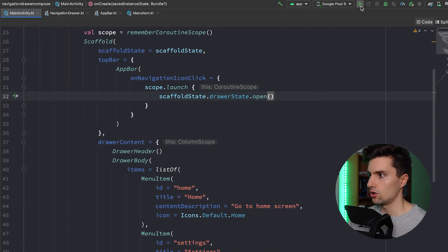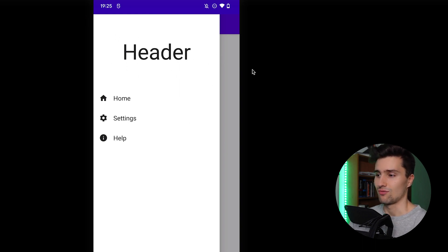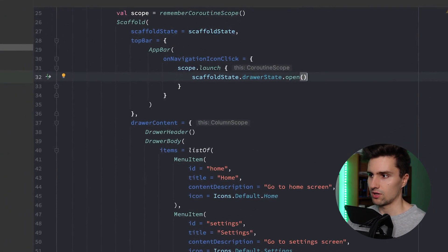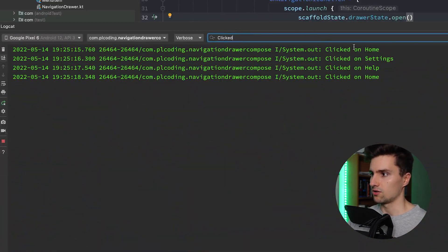Let's launch the app and take a look on the device. We can see our app name displayed in the toolbar. If we click the hamburger icon, the navigation drawer opens. Clicking Home, Settings, and Help — we can see in the logs that 'Clicked on Home', 'Clicked on Settings', 'Clicked on Help' are printed. So that is working perfectly.